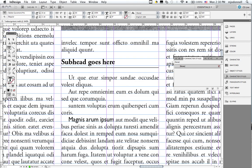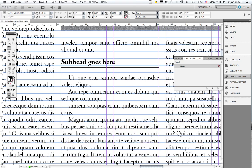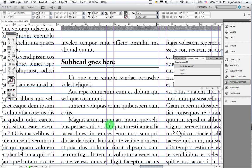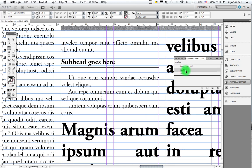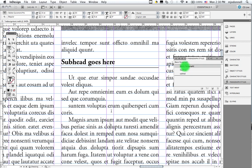I'm going to start out by applying a character style to my text. The way character styles work is that they apply styles to phrases or words. Now that's compared to a paragraph style. Here's the paragraph style menu. If I put my cursor in a paragraph and click on a paragraph style, the entire paragraph changes to that style. If I want just a phrase or word, then I need to use a character style.